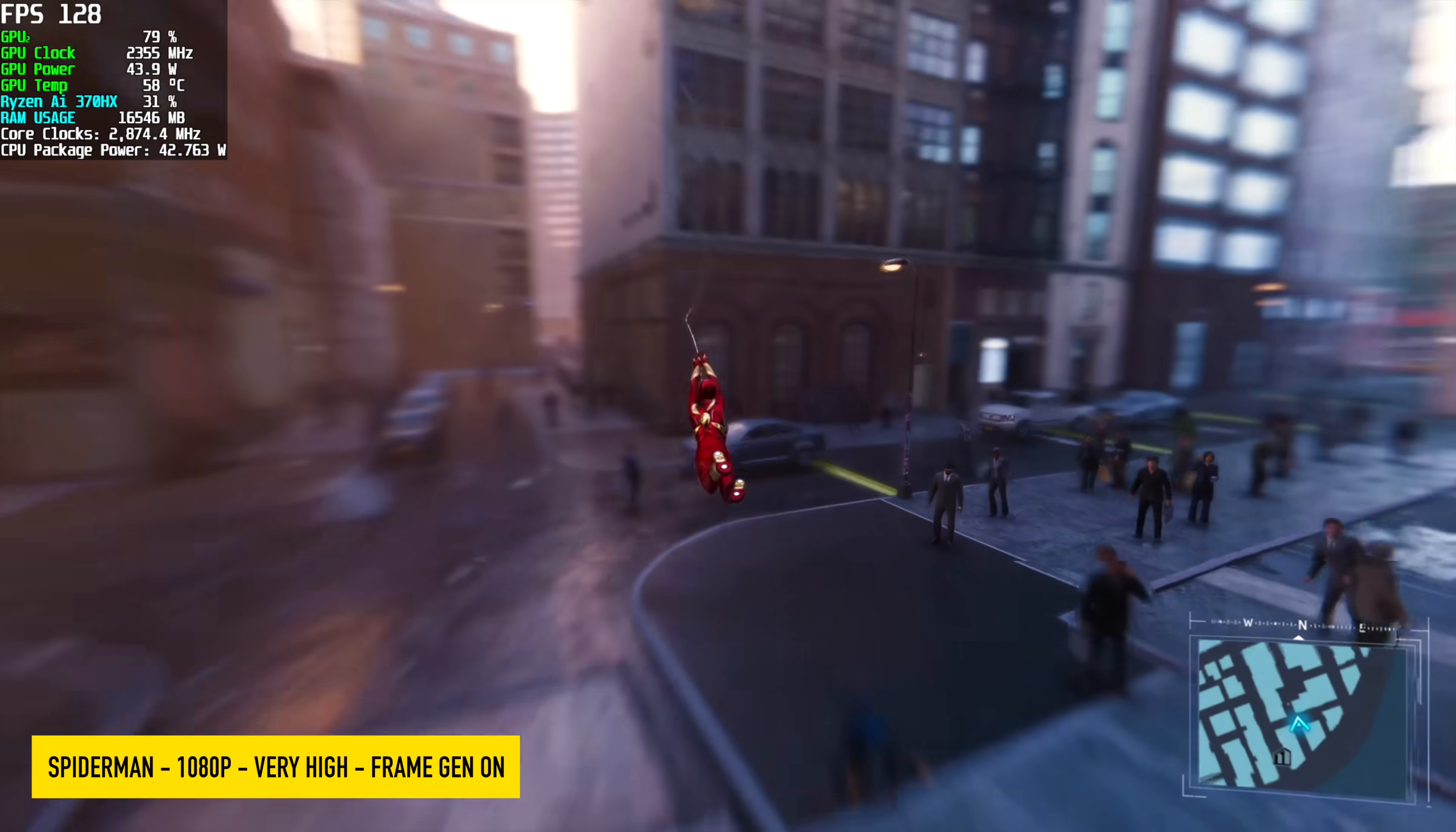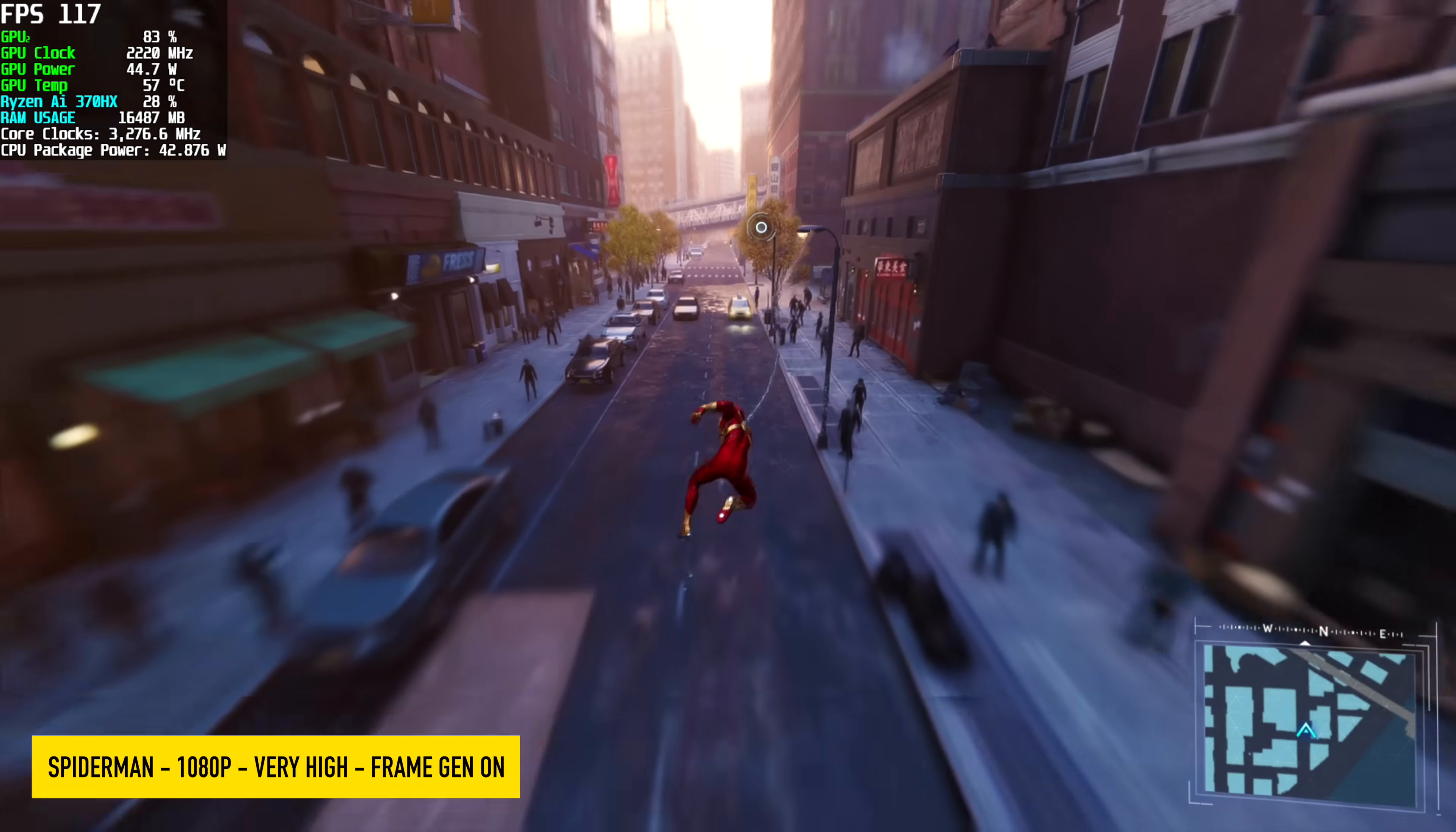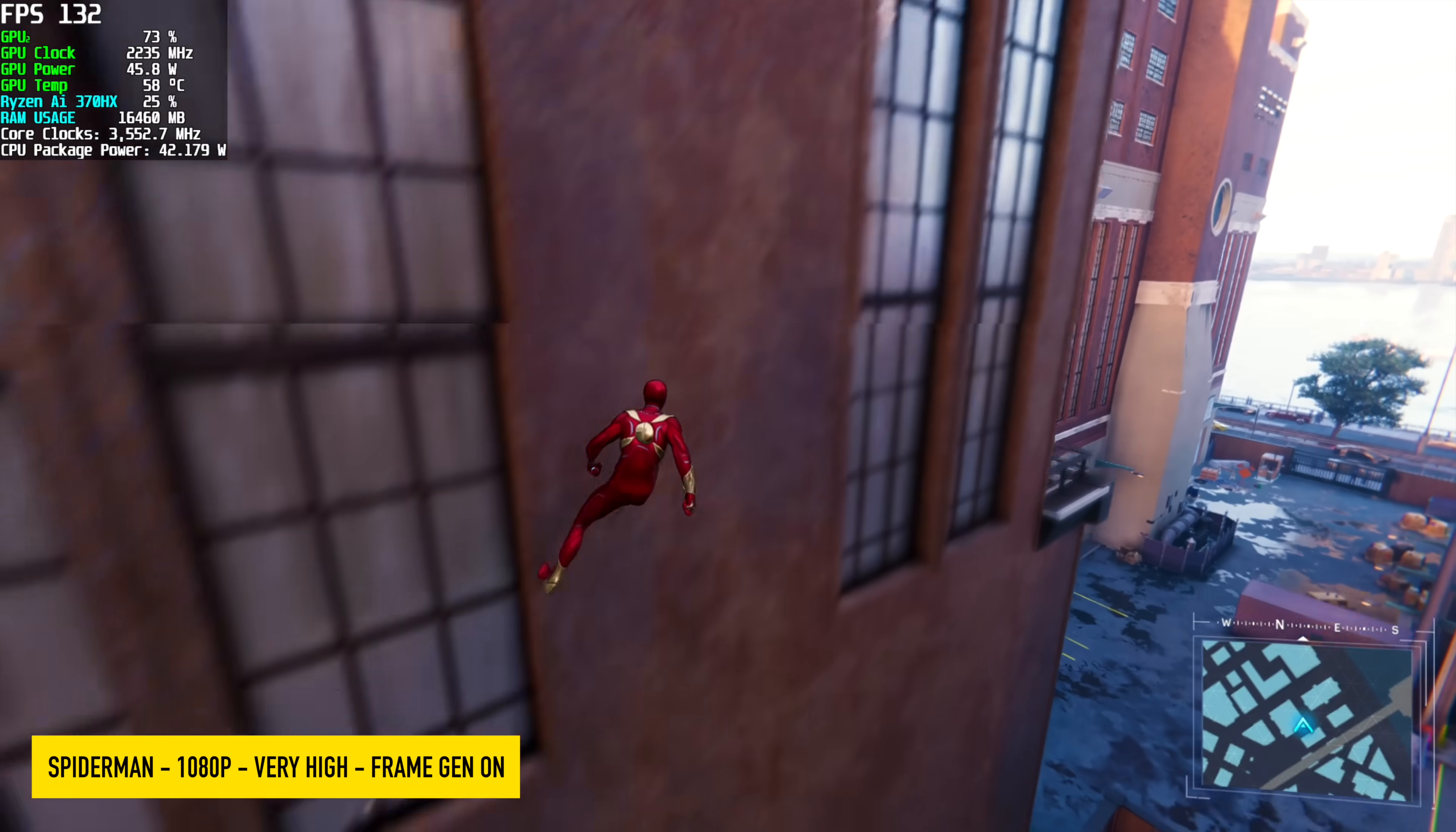One thing I love about these 4000 series NVIDIA cards is the fact that a lot of these newer games do support frame generation. So we're using NVIDIA's frame gen right here with Spider-Man Remastered, 1080p, very high, no DLSS, and even with frame generation off, we're seeing averages in the mid 60s.